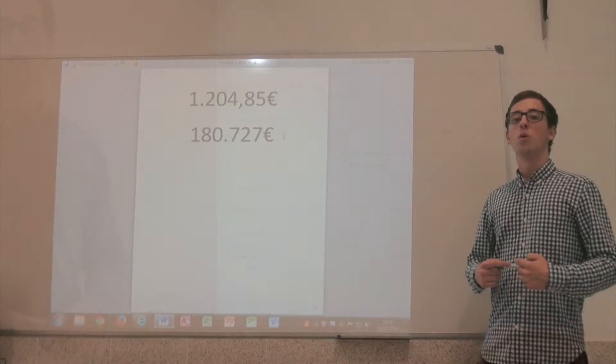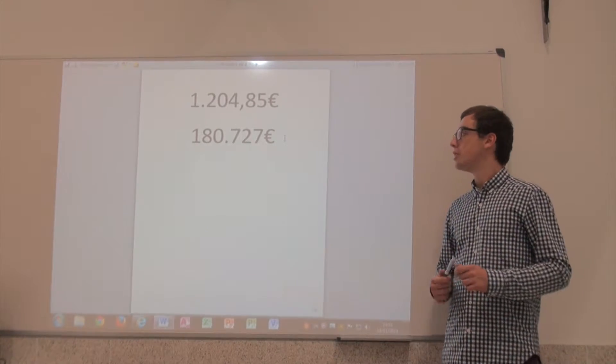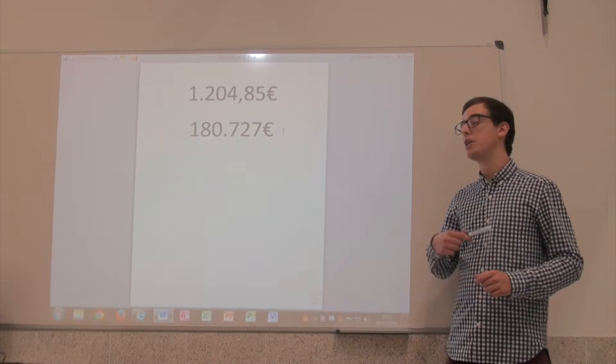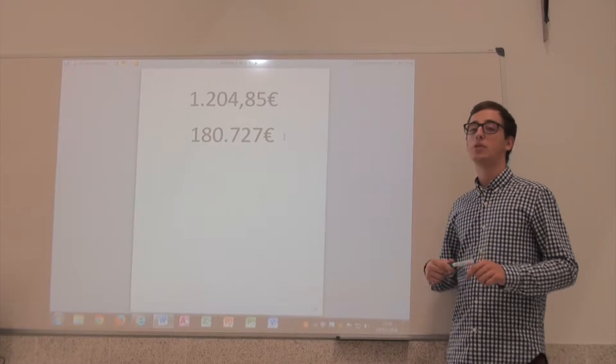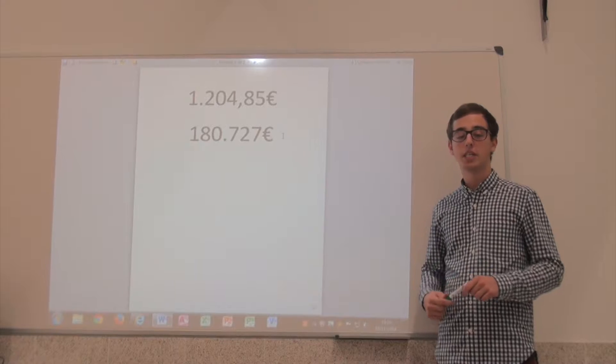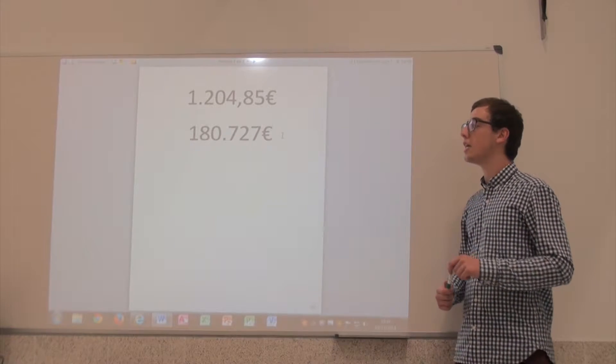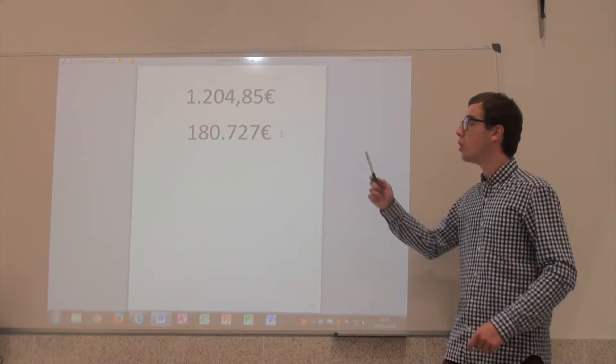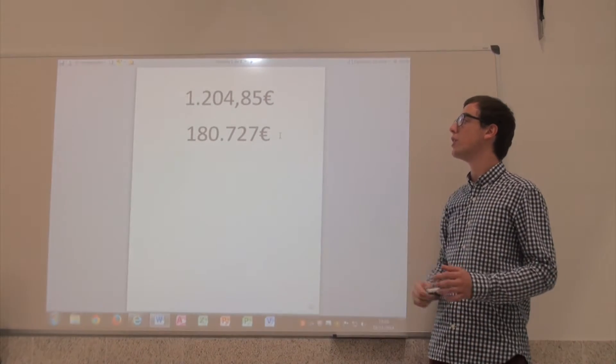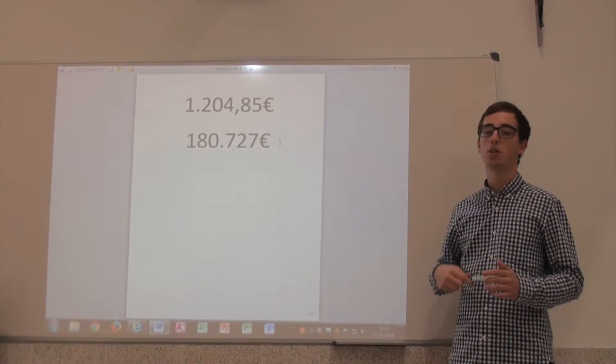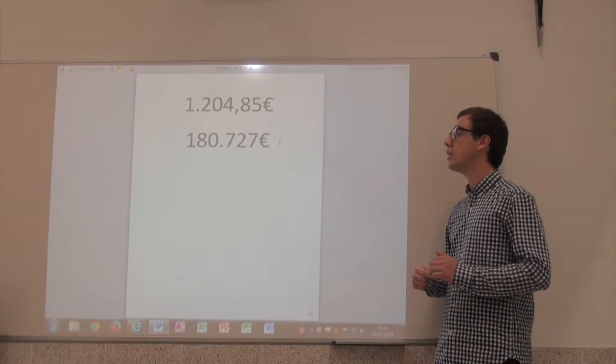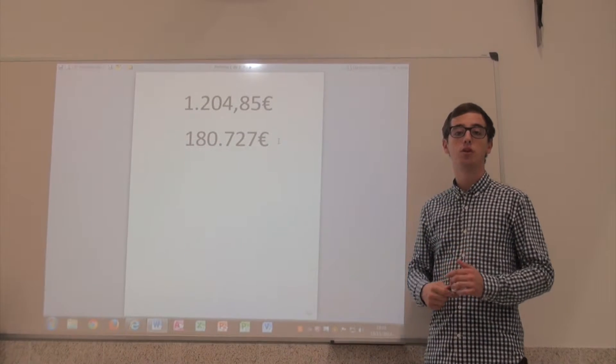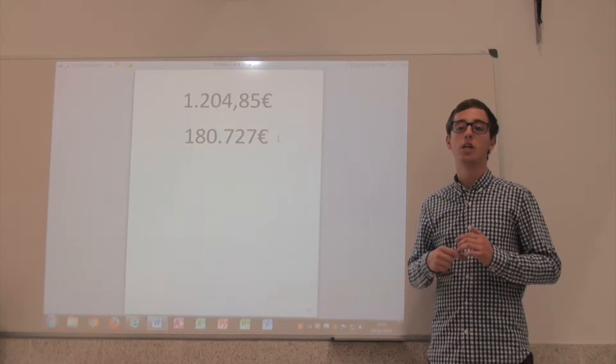We already saw the interest rate risk that the obligations have, and after 3 years, because the interest rate is now 4.55%, we decided to sell the obligation, obtaining a price per obligation of 1,204.89 euros.